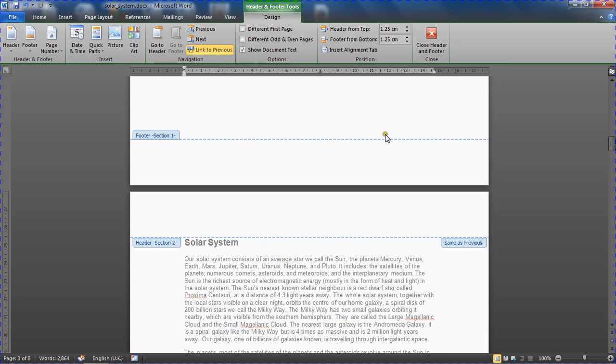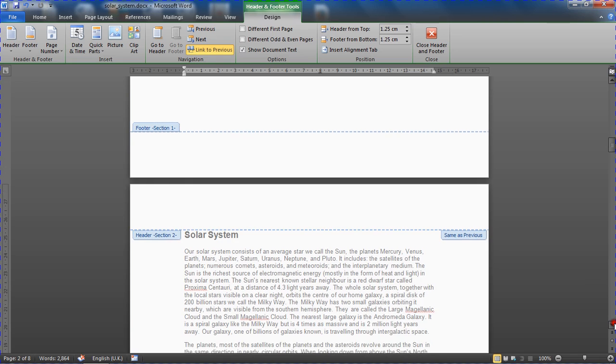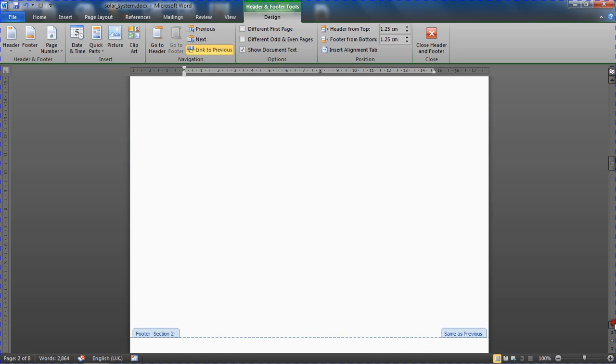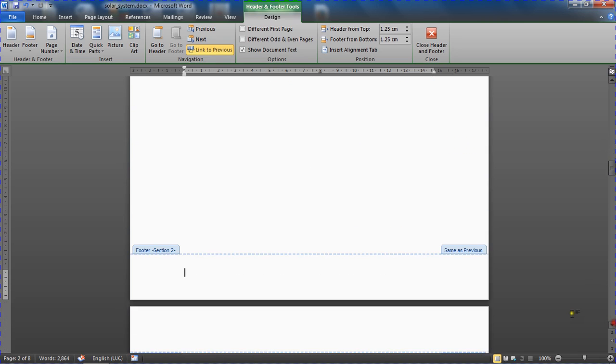And there is no same as previous because there is no previous to the first section. But this is telling me that at the moment, if I insert a page number onto here, it will also appear on pages one and two, which is not what we want. And the reason for that...